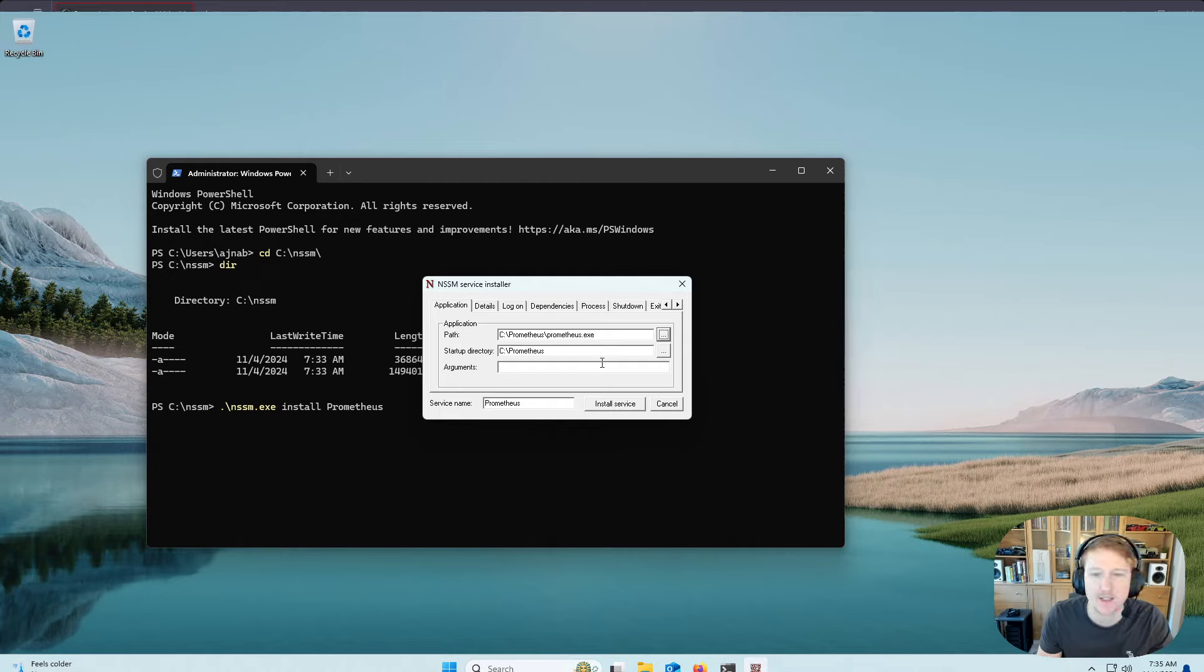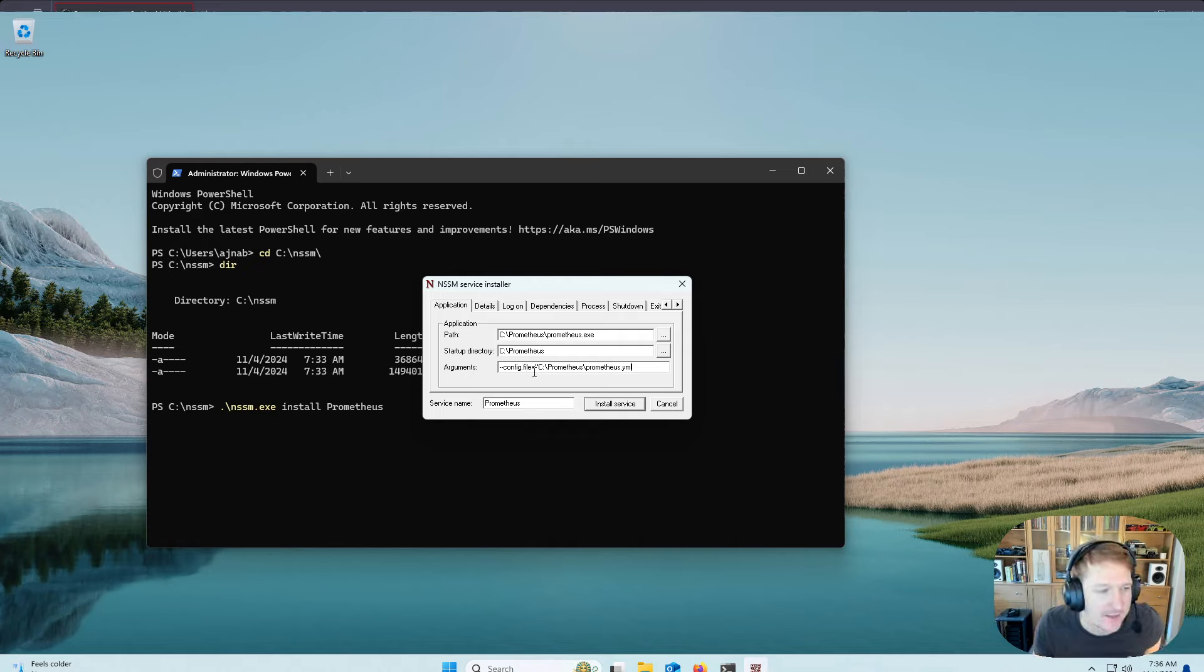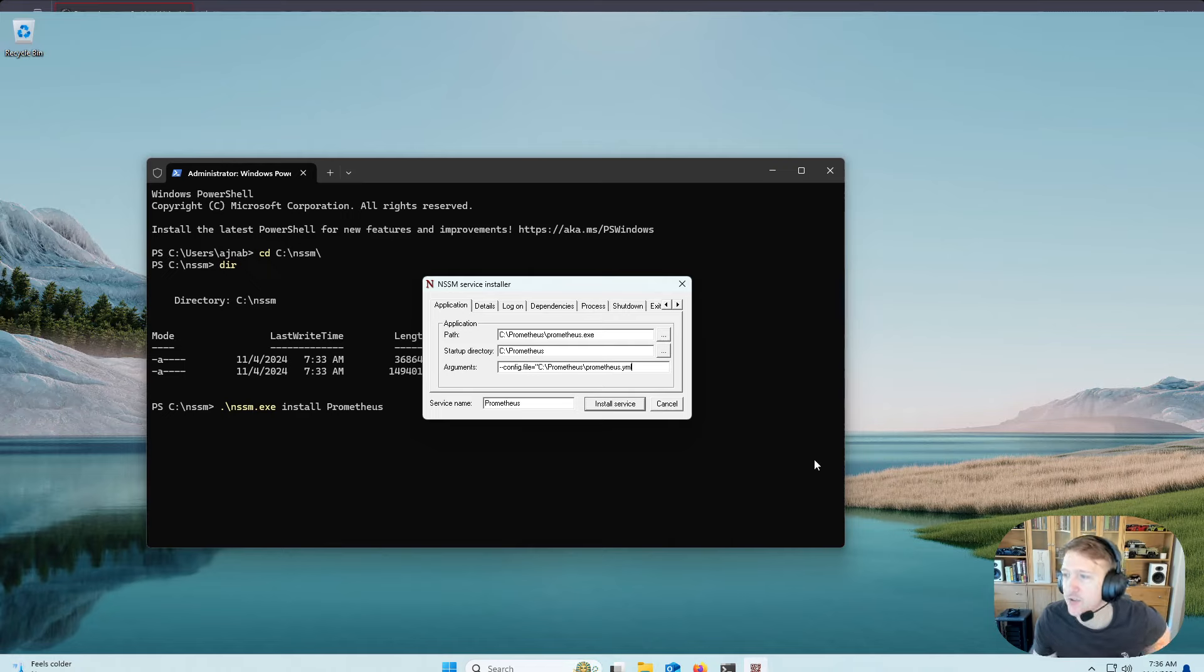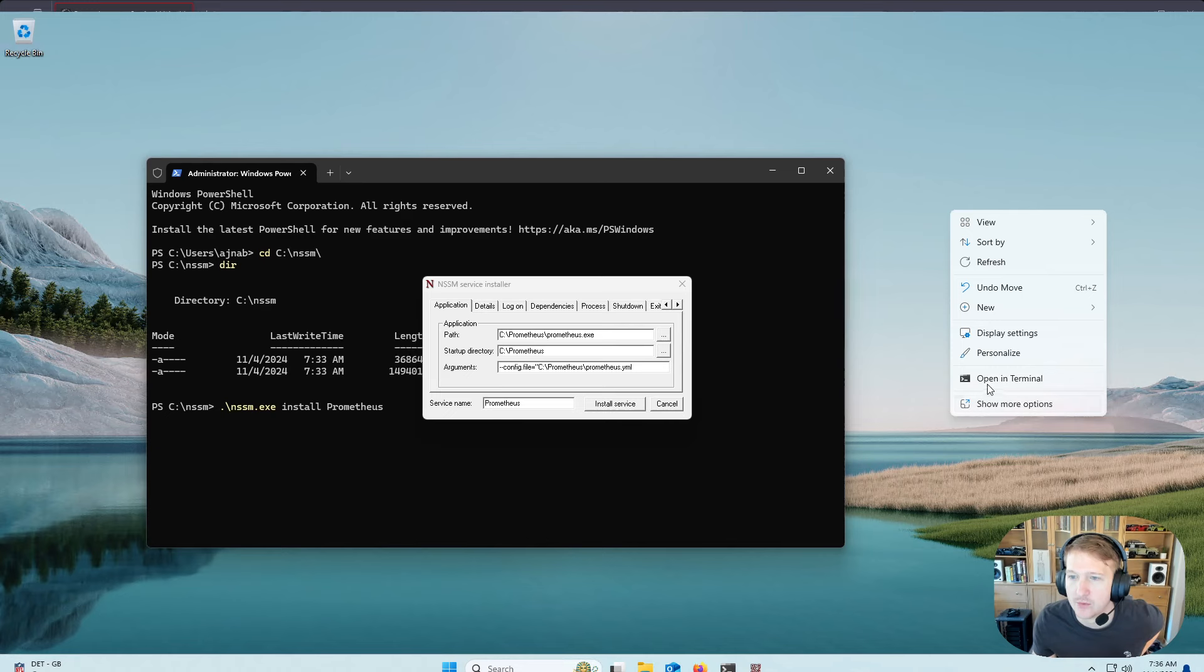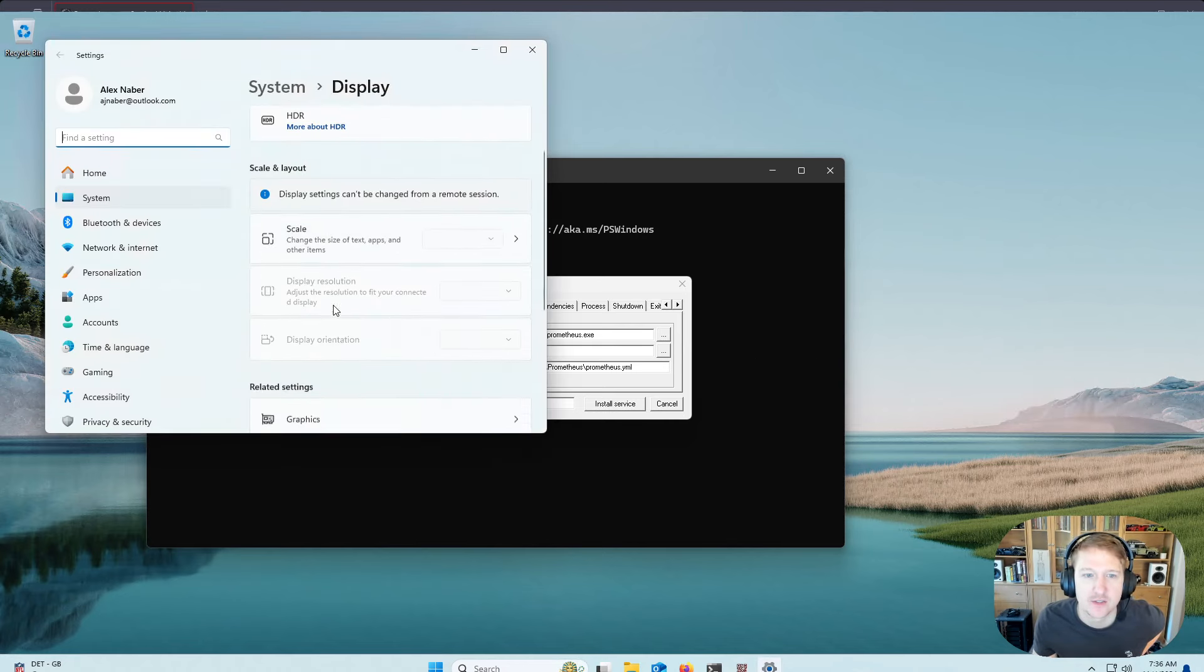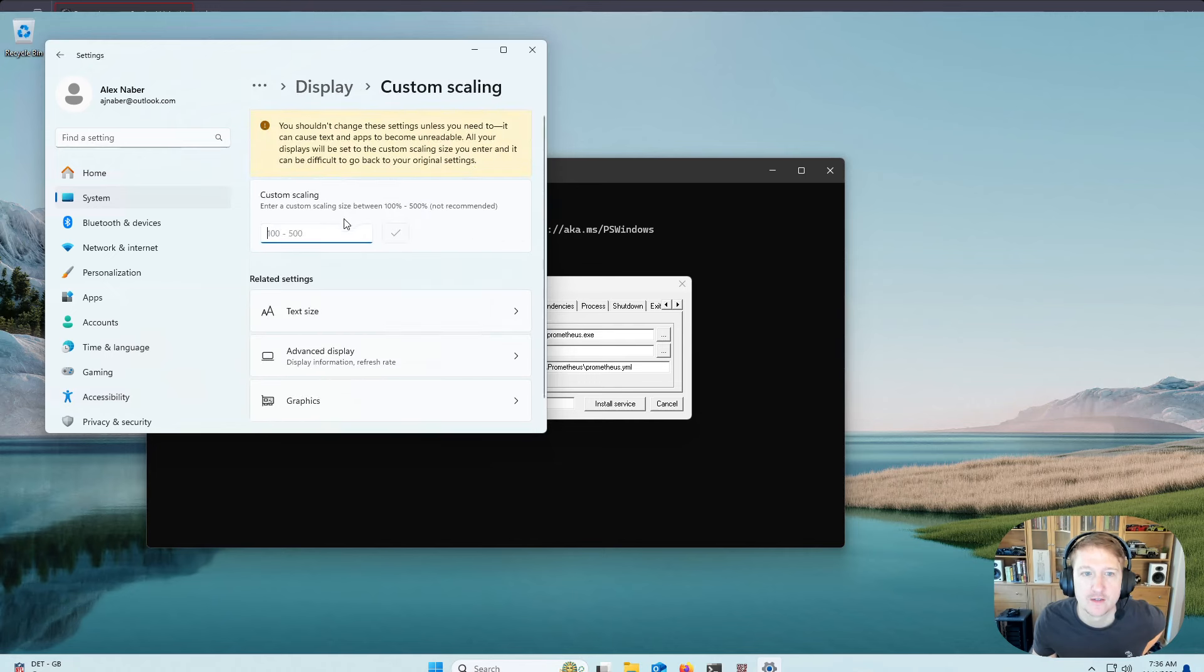And then for the arguments, you're going to want to add where the config is. So it's in the wiki, but it's basically dash dash config dot file equals the C drive, that Prometheus folder, and then Prometheus YAML. So I know it's really hard to see on the screen. I'm not 100% sure how to make the resolution a little bit easier.